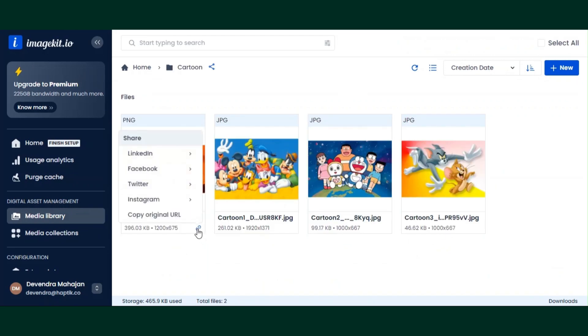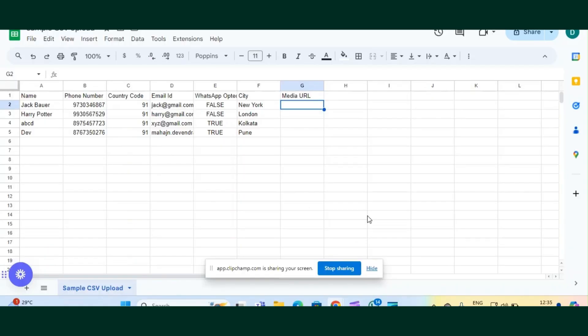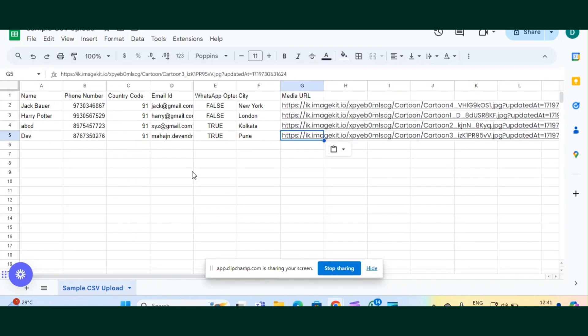I can generate a link by clicking on the link icon and copying the original URL. This is the sample CSV format we use to upload contacts on the Interact dashboard. You can see I have created multiple columns — please note that phone number and country code columns are mandatory. One of the columns here is 'media URL' where I'm going to paste the media URLs generated from imagekit.io. I'll now paste the four media URLs from imagekit.io.